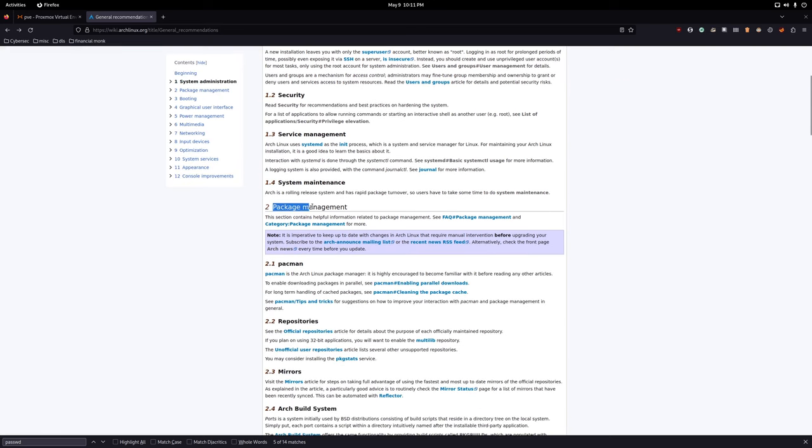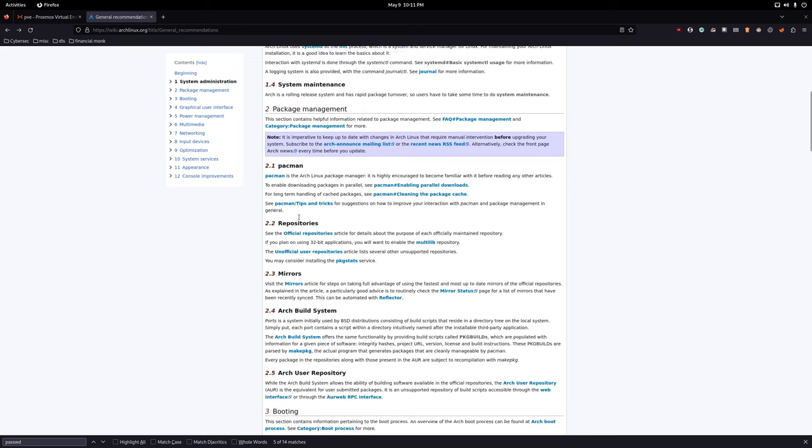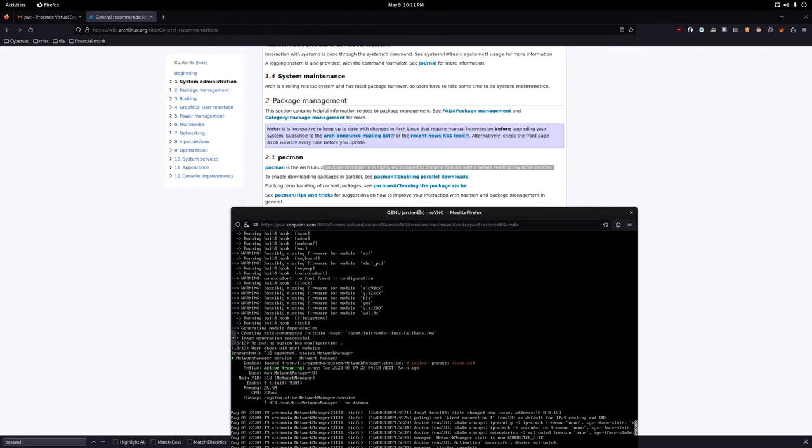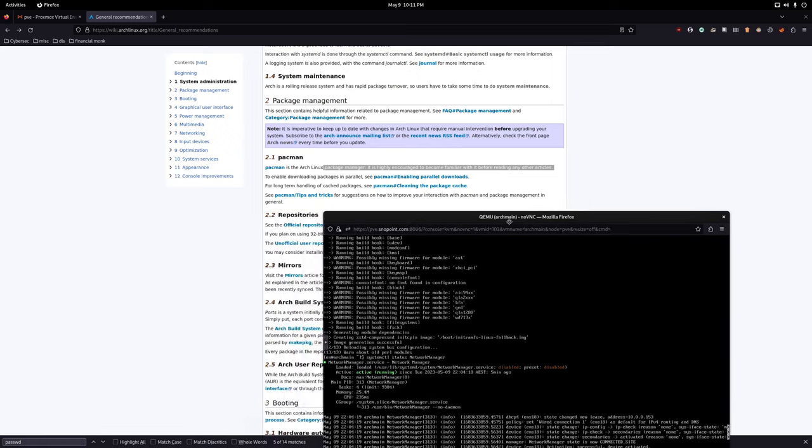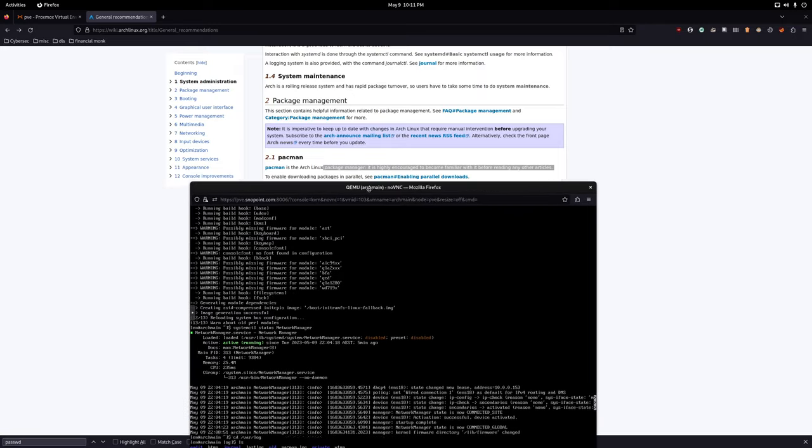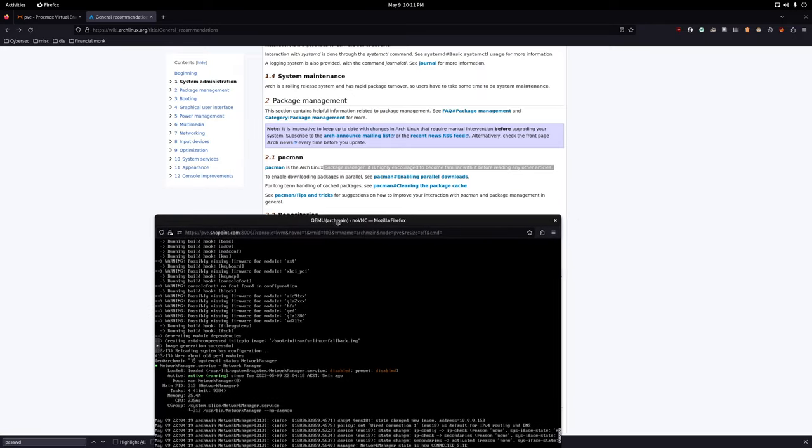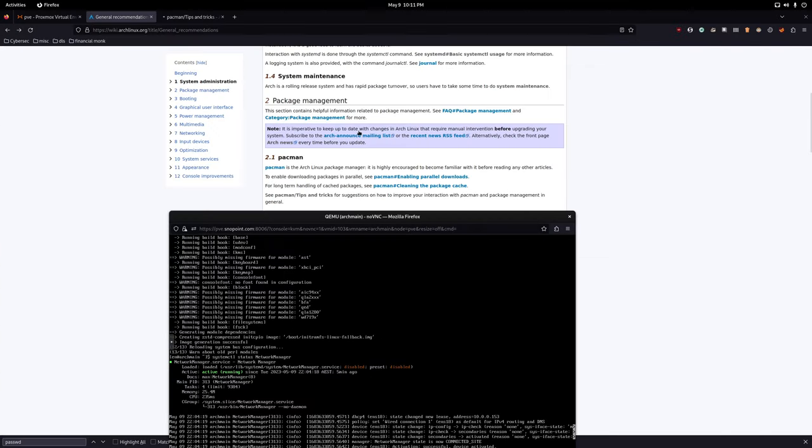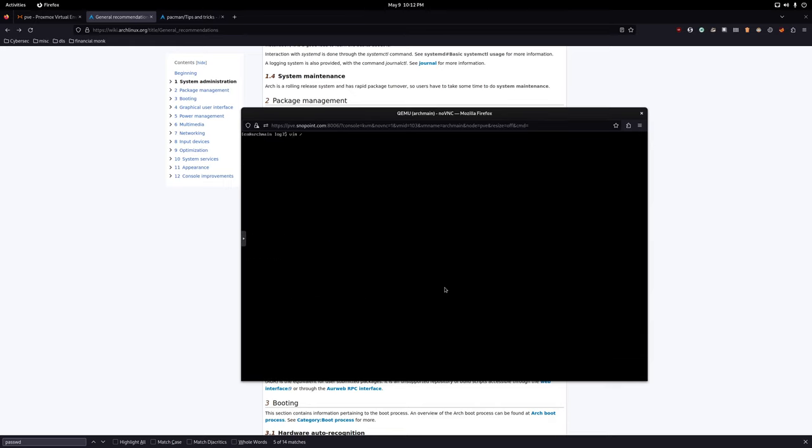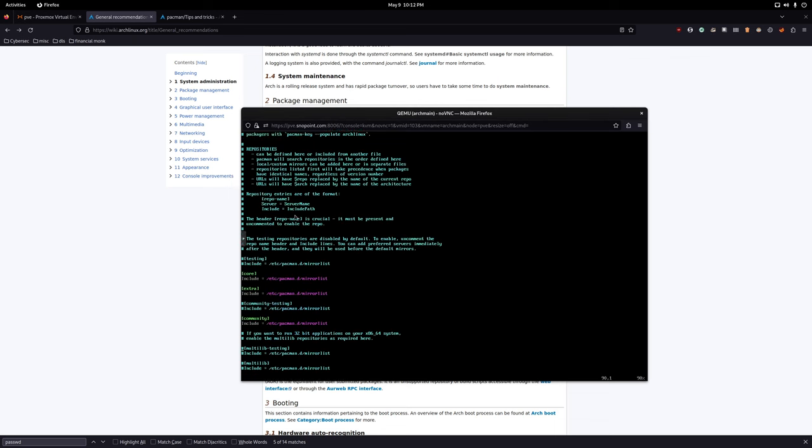We're going on to packet management, package management. Let's see, we're going to work with Pacman, which is our package manager. And this is how you install applications and do a lot of updating of your system. So you need to become familiar with this, of course. What I like to do is I like to visit this file here, which is vim slash etc slash pacman.conf. And I like to read over this, get an understanding of everything.